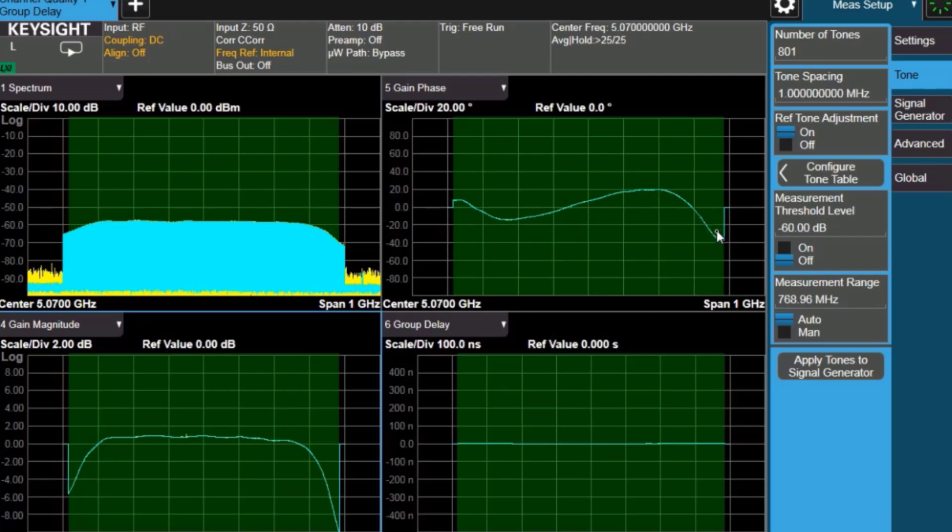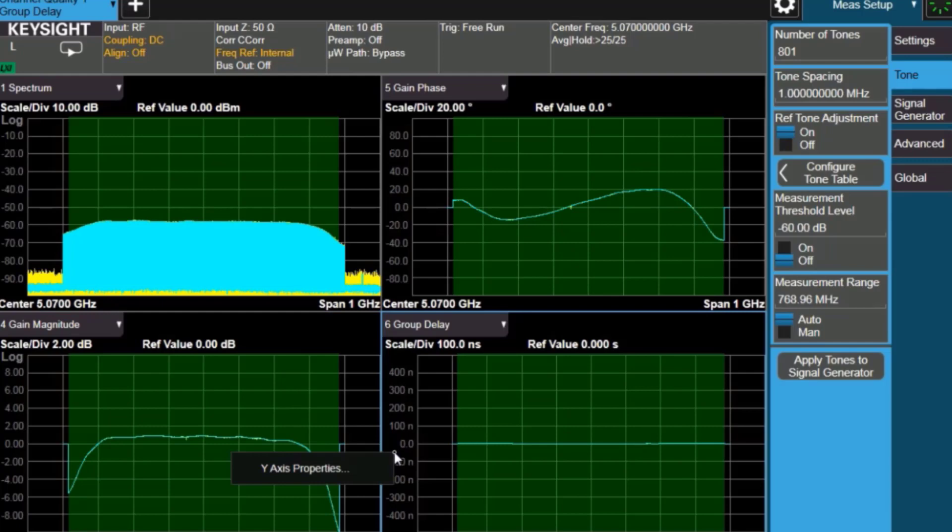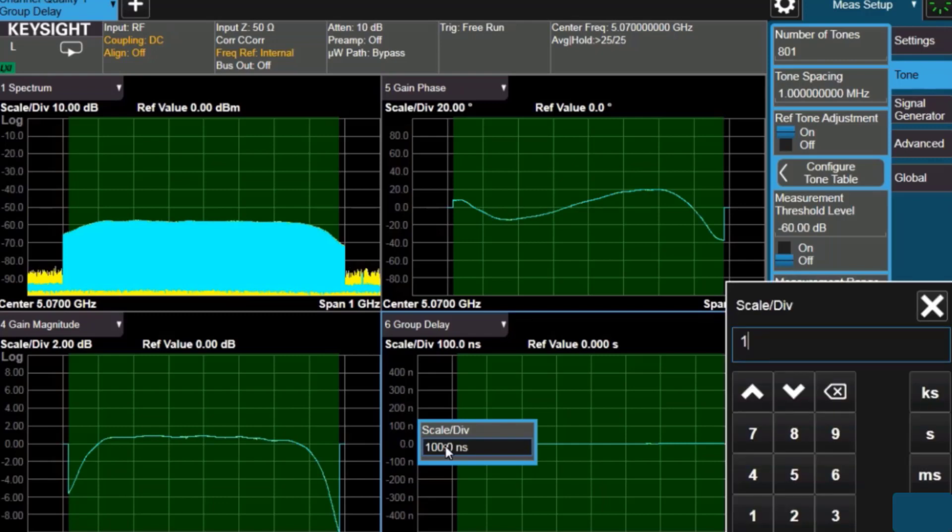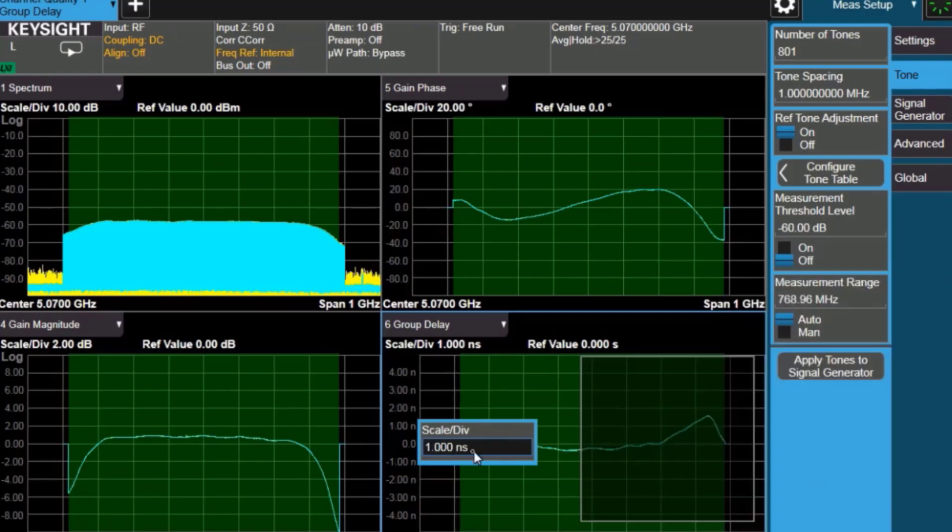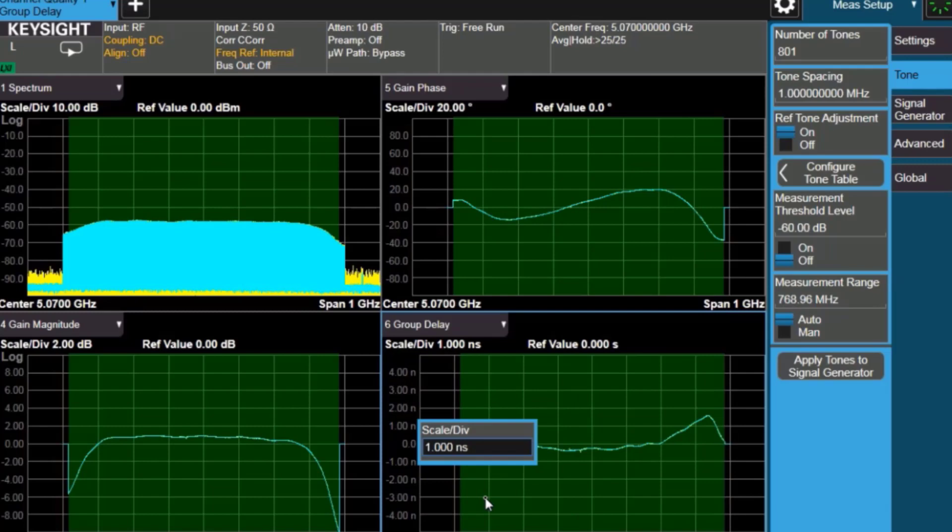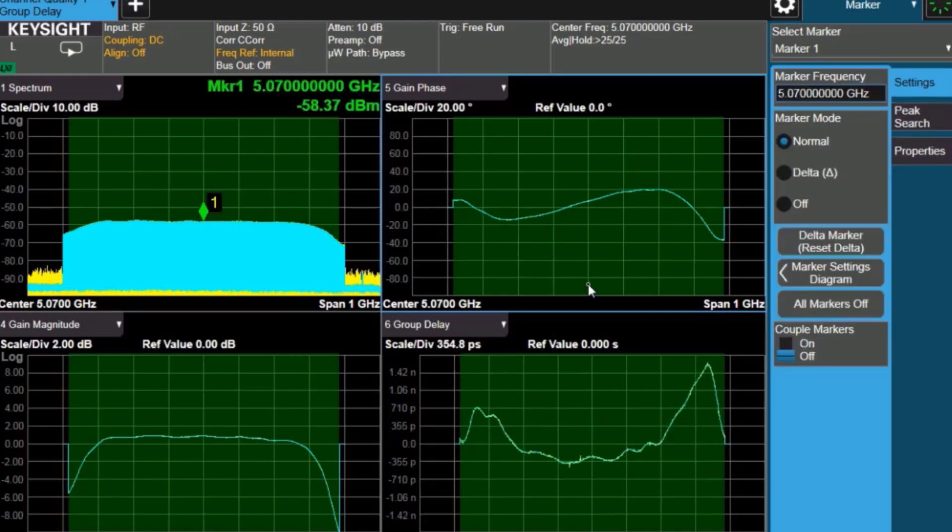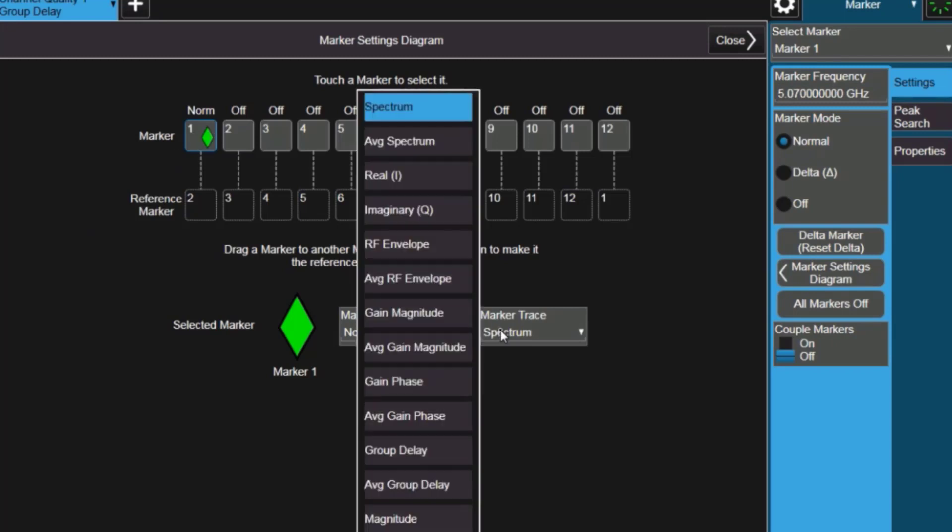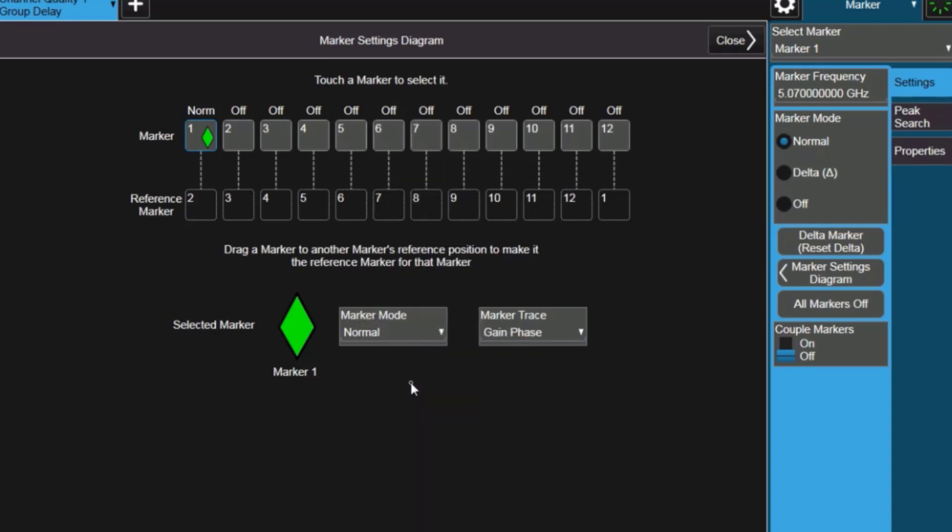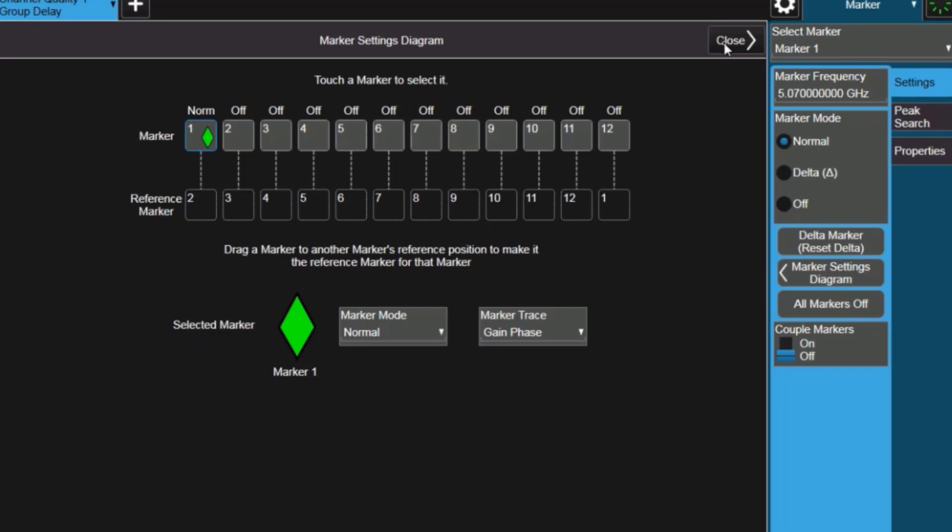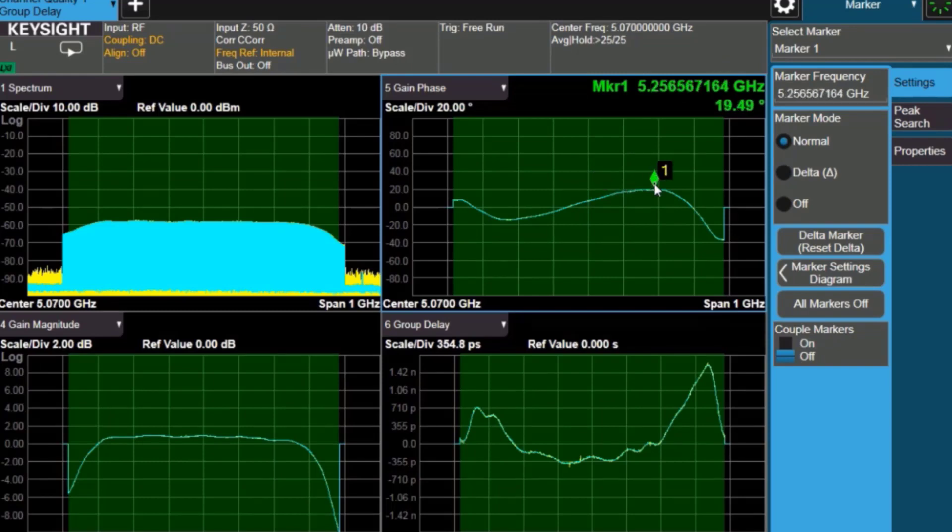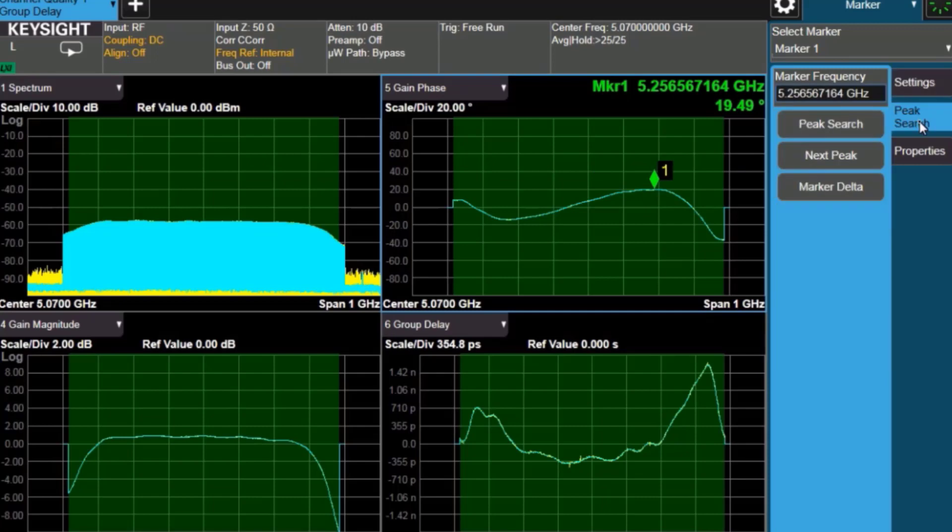And here you can see the phase response of the filter. And if I go down to the group delay, the filter is not that long, so we can go and auto scale the group delay or set the scale something like one nanosecond per division. And here I'm going to use the marker settings to change where the marker is located. So the normal mode is fine, but I'll want that marker to be on the gain phase plot. We say gain phase because it's really input versus output instead of absolute phase. And we can choose other marker settings. So we'll slide this marker up to the peak of the signal.